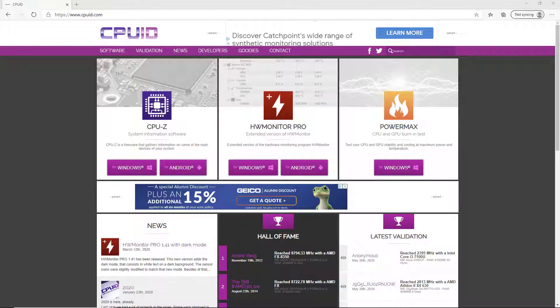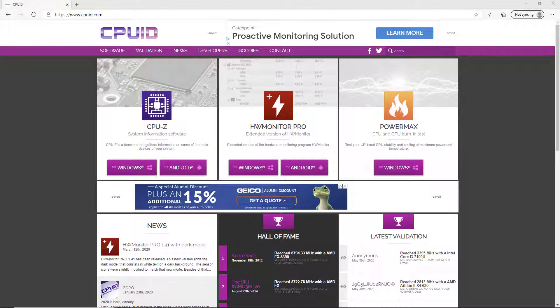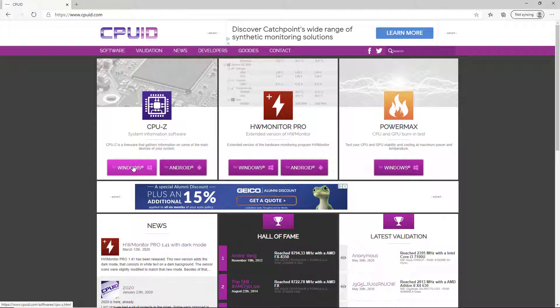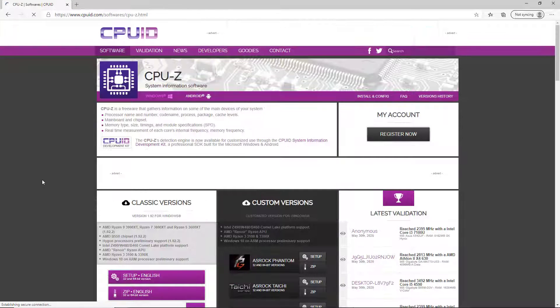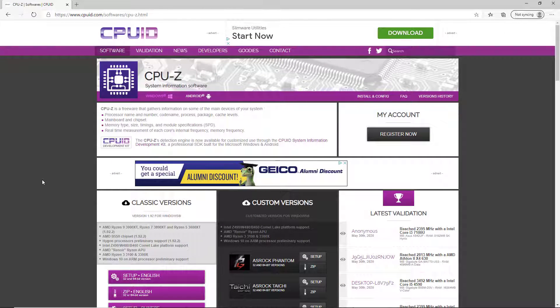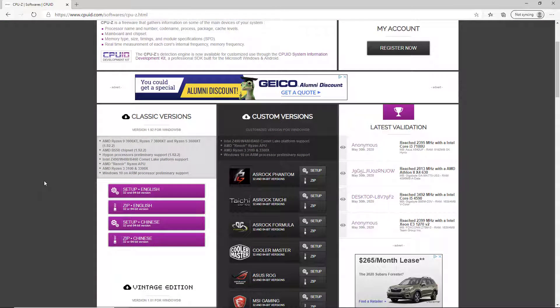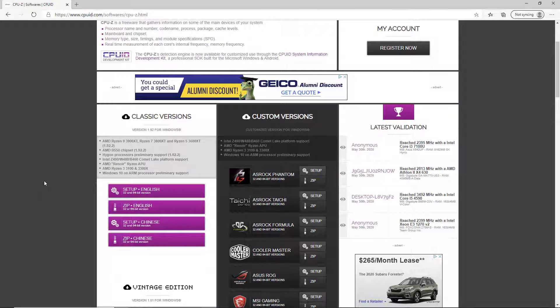If you go to cpuid.com you'll see that they've got a CPU-Z section and other software that's available. We want the Windows version. If you click on the Windows button it takes you to the CPU-Z page. If you scroll down you'll see they have a classic version and custom versions.